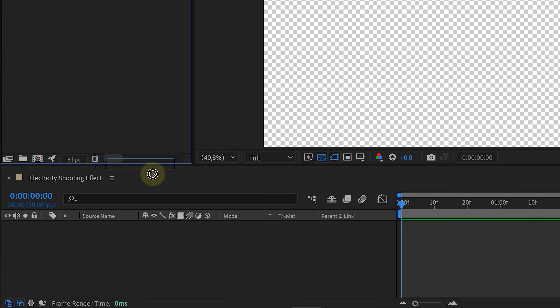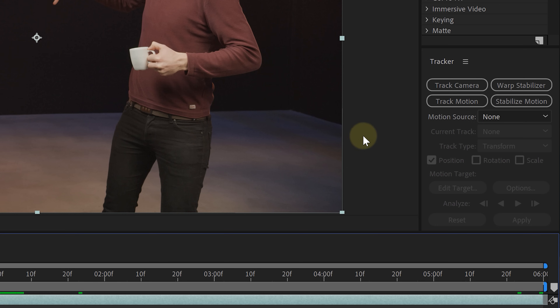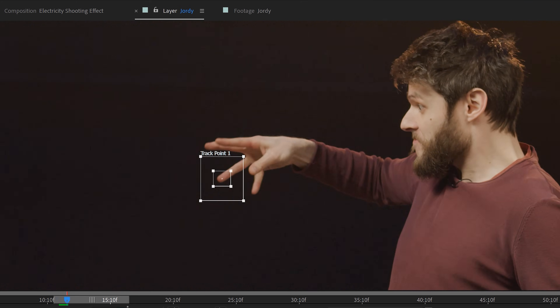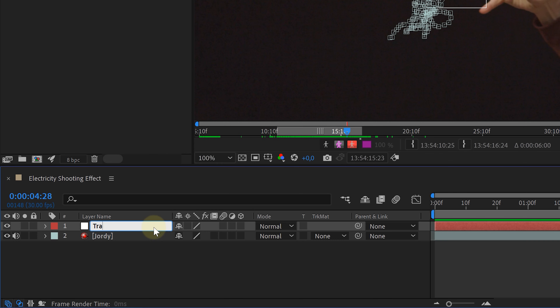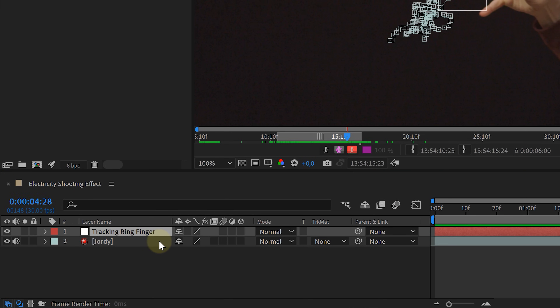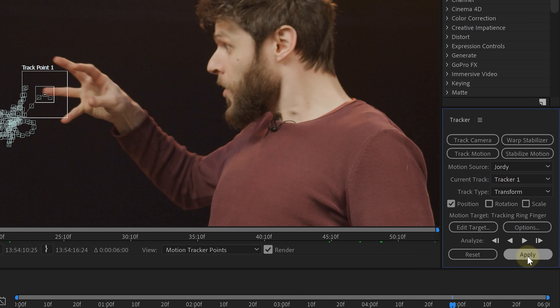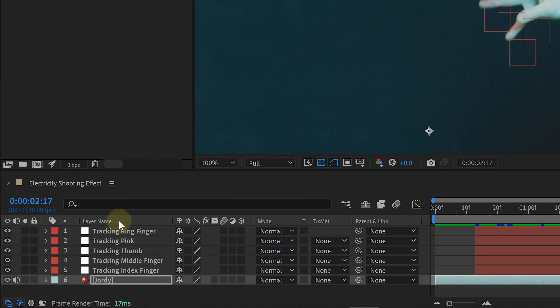When After Effects is charged up, drag your clip into the composition. Before creating the electricity, let's first track Jordy's fingertips so we can use the tracking data to pin our lightning to. Look for the point where the effect should start, select the clip, and head to the tracker window. Choose Track Motion, position the tracker on a fingertip, and adjust its size. Analyze the footage forward until the effect needs to stop. Create a new null object, rename it to the finger tracked, then in the tracker window choose Edit Target, select the null object, and hit Apply. Do this for all fingers on the hand, leaving you with four or five tracked null objects.